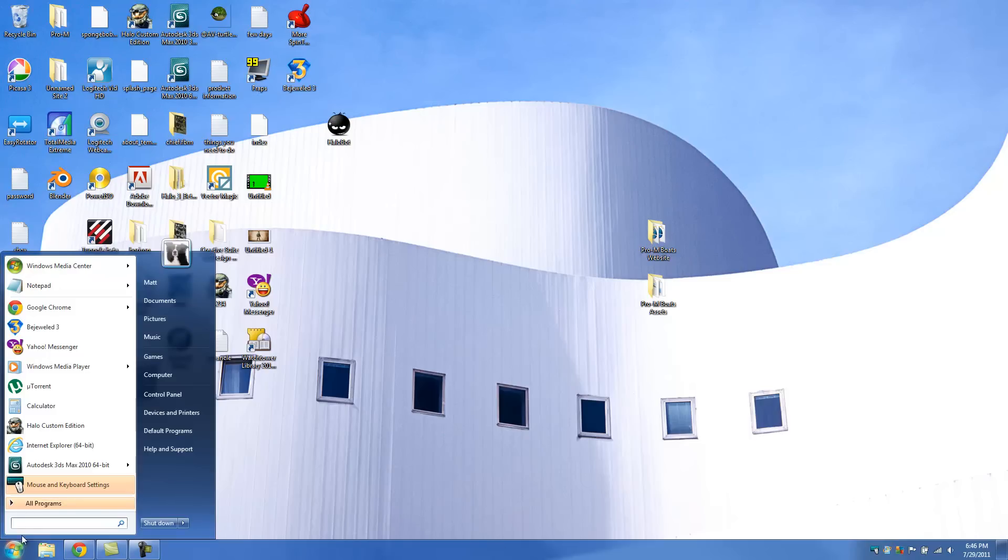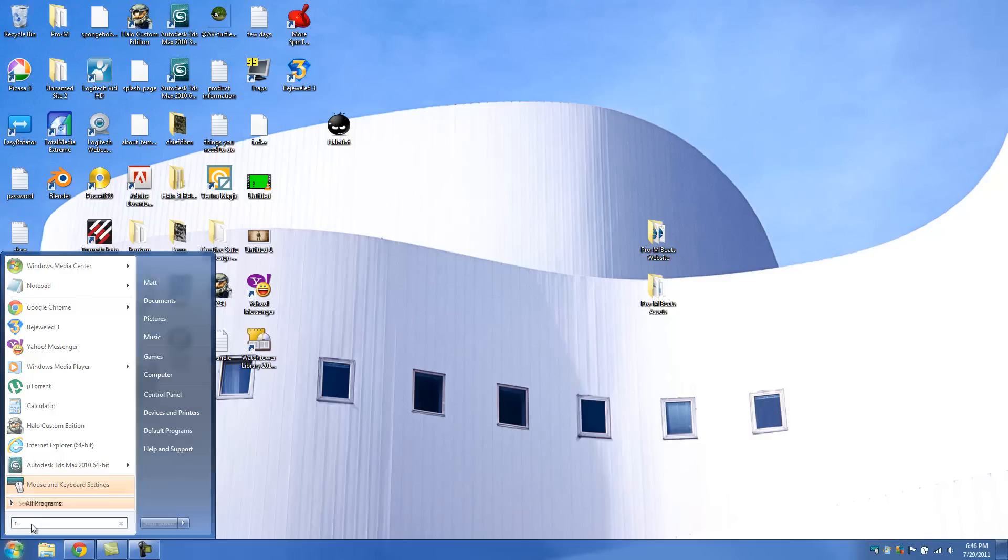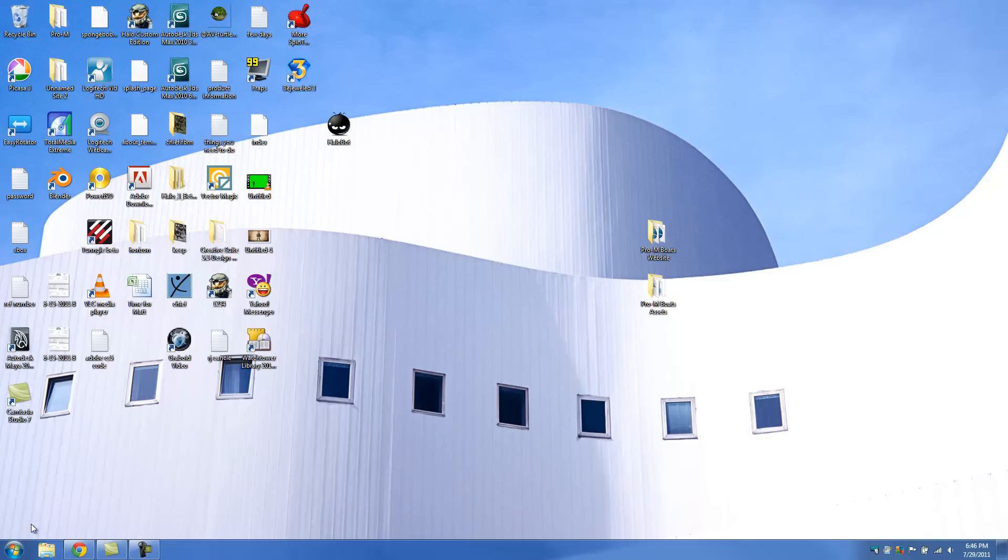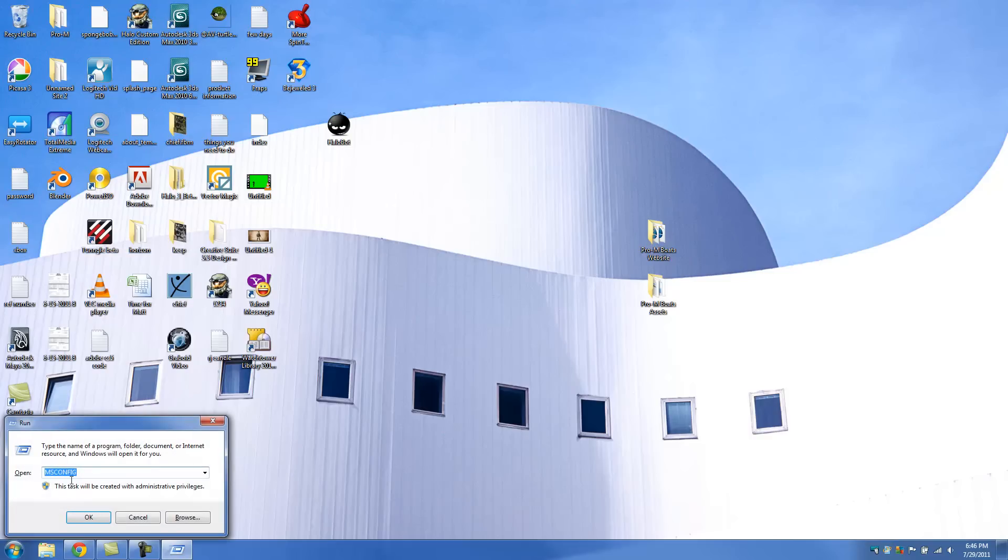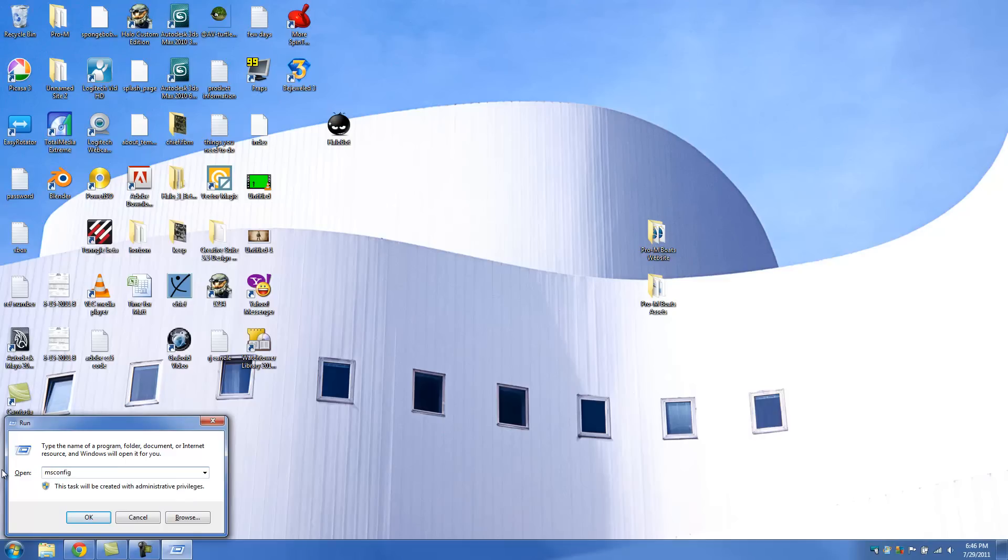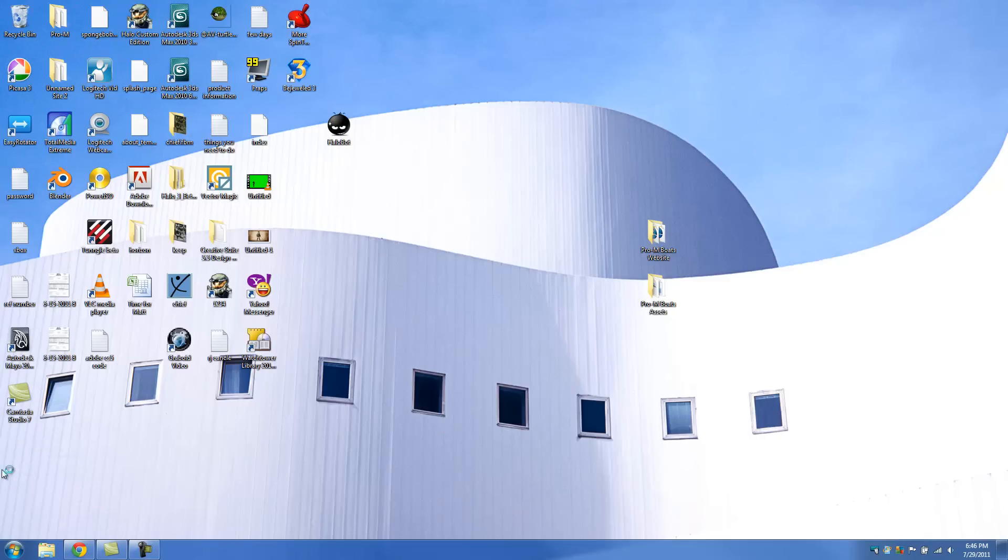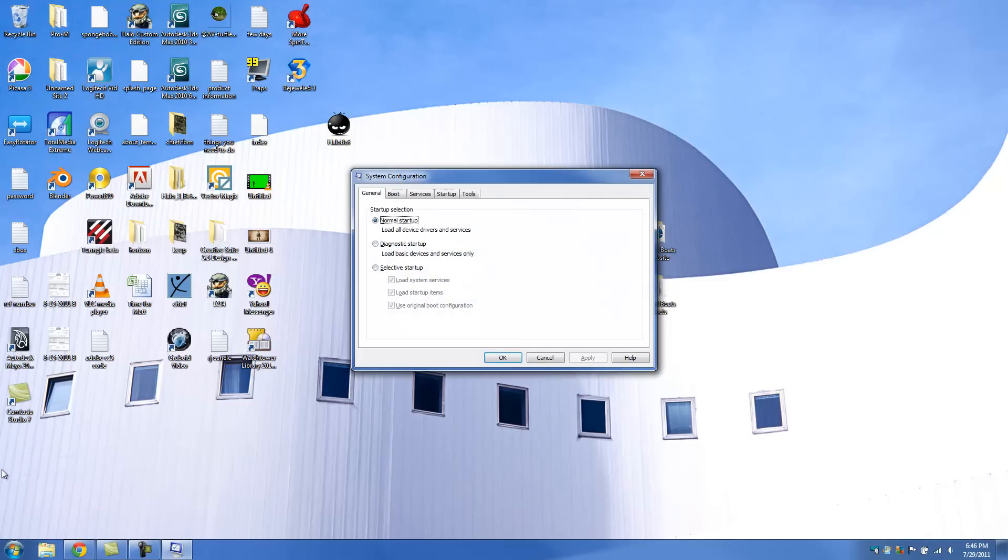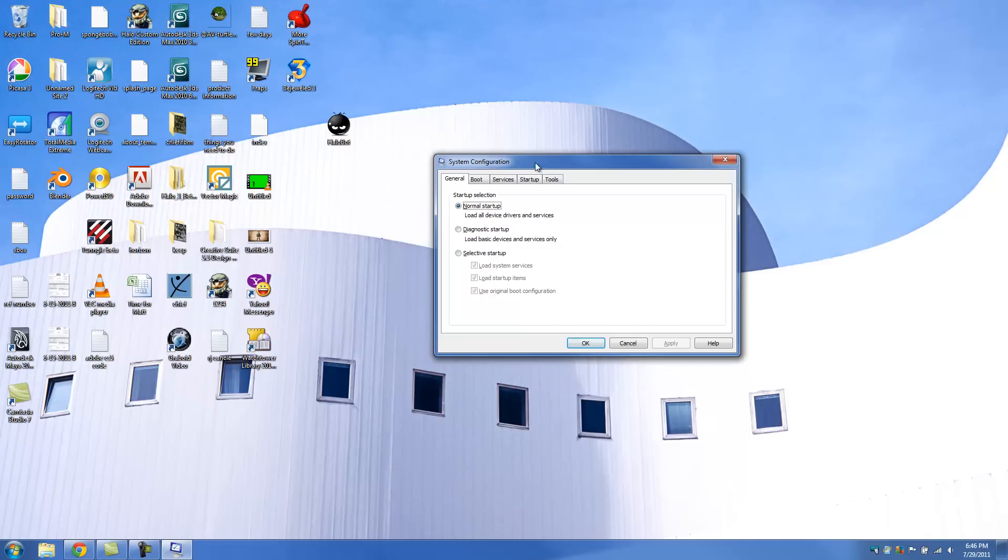We're going to click on Start. And we're going to go to the search bar right here and type in Run. And this will come up. And we're going to go ahead and type in MS Config. And then we're going to hit OK or Enter. And you're going to get this window comes up that says System Configuration.